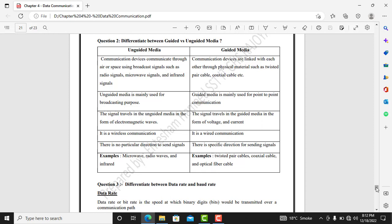Unguided media is mainly used for broadcasting purposes, whereas guided media is used for point-to-point communication between two nodes. In unguided media, data signals travel in the form of electromagnetic waves, while in guided media signals travel as voltage and current through wire. Unguided media is wireless communication whereas guided media is wire communication.